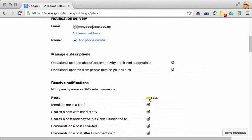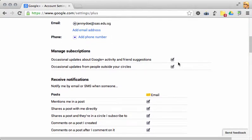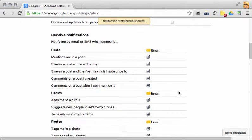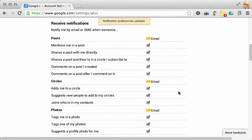When you scroll down, you might want to start unchecking some of these boxes. The notifications can be kind of annoying if you get too many emails, so you might want to limit it.